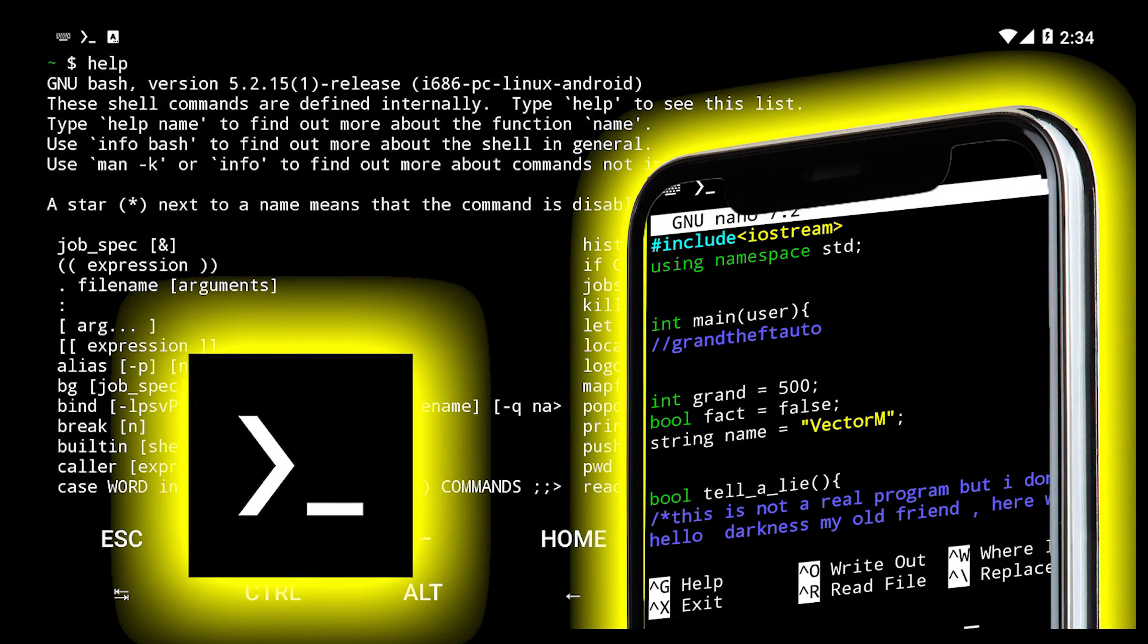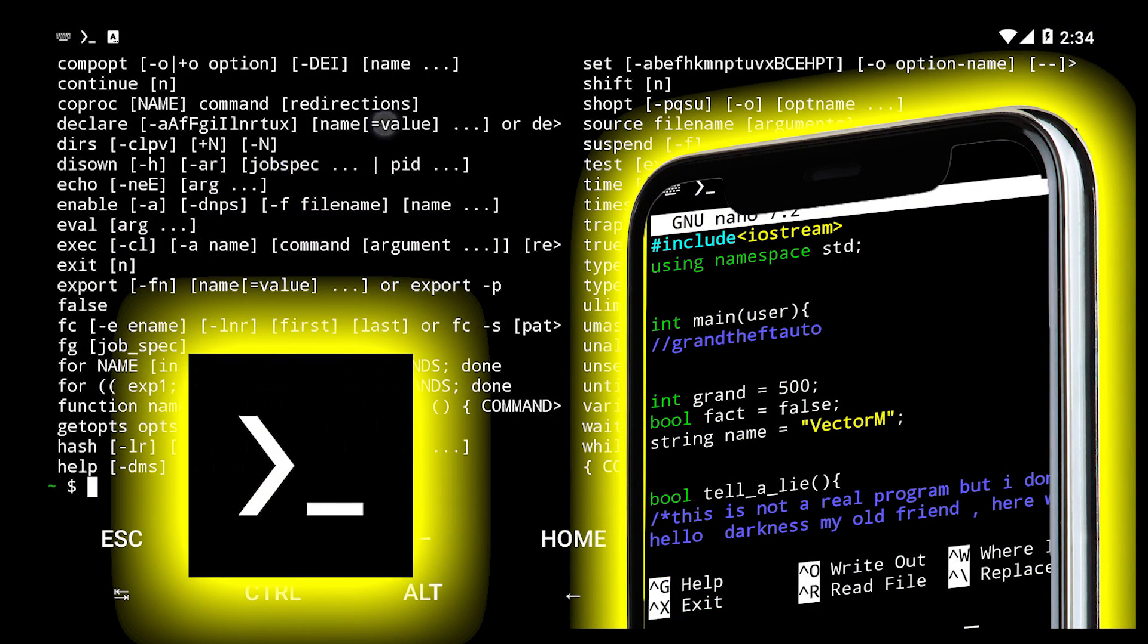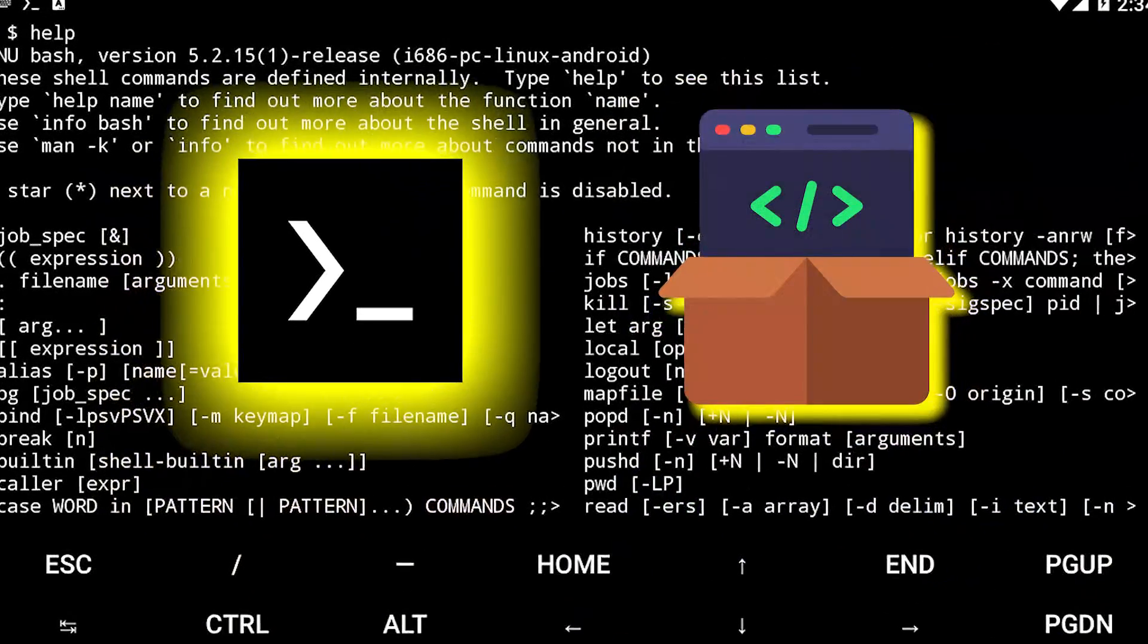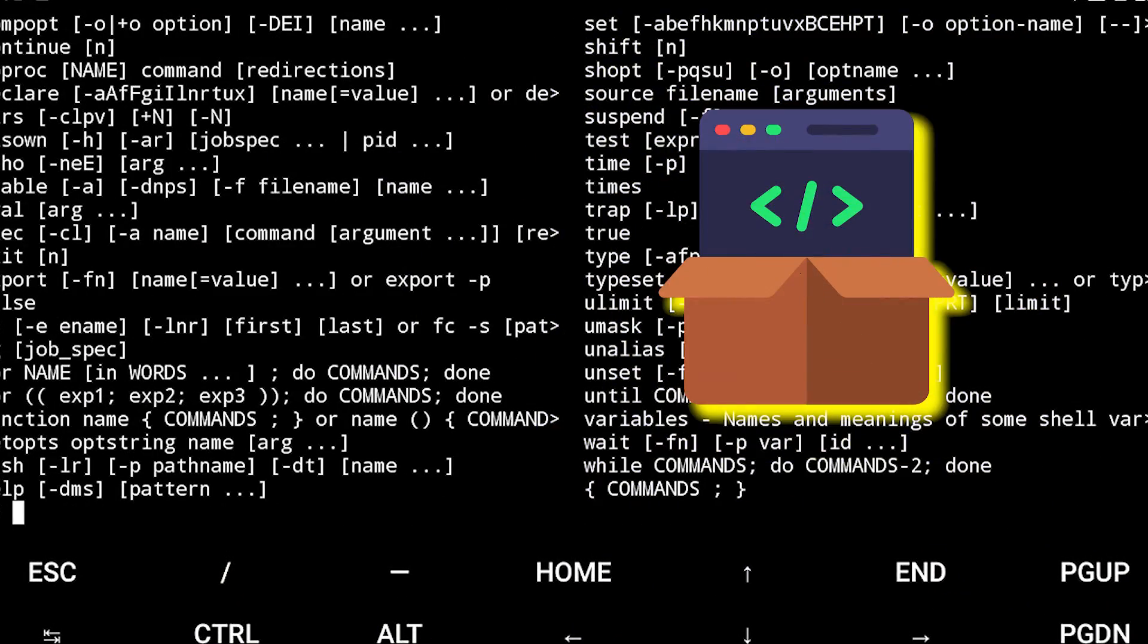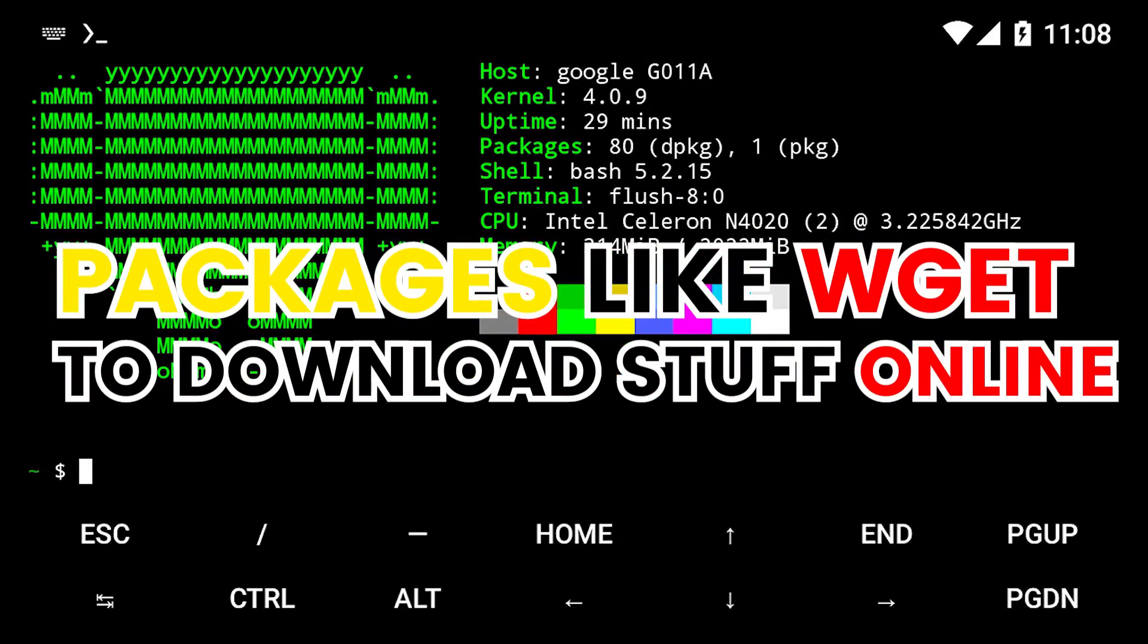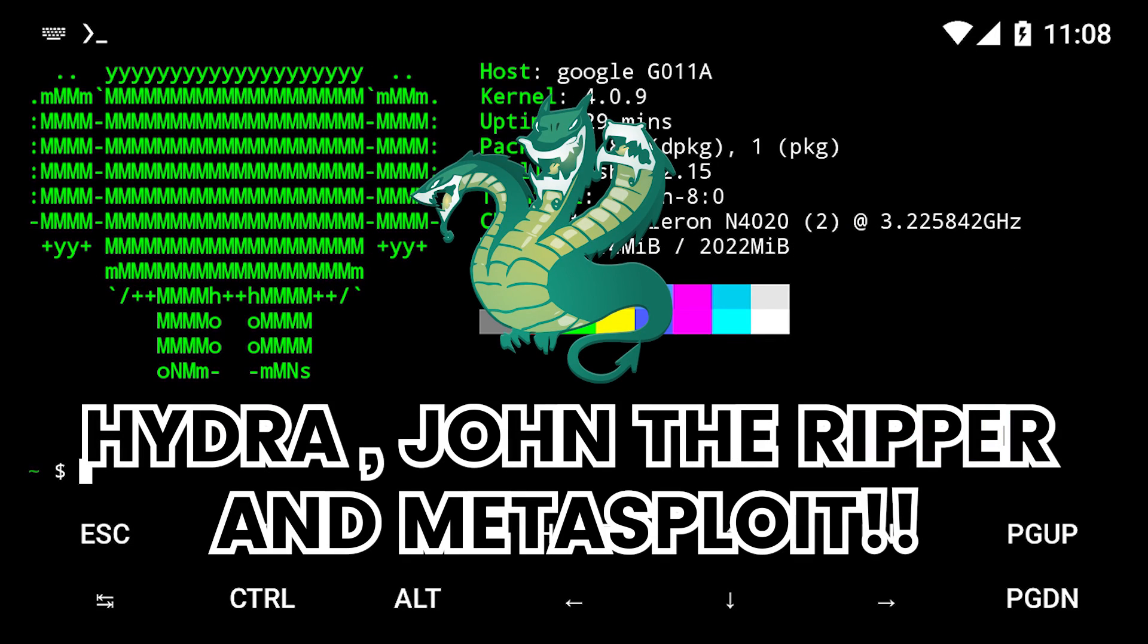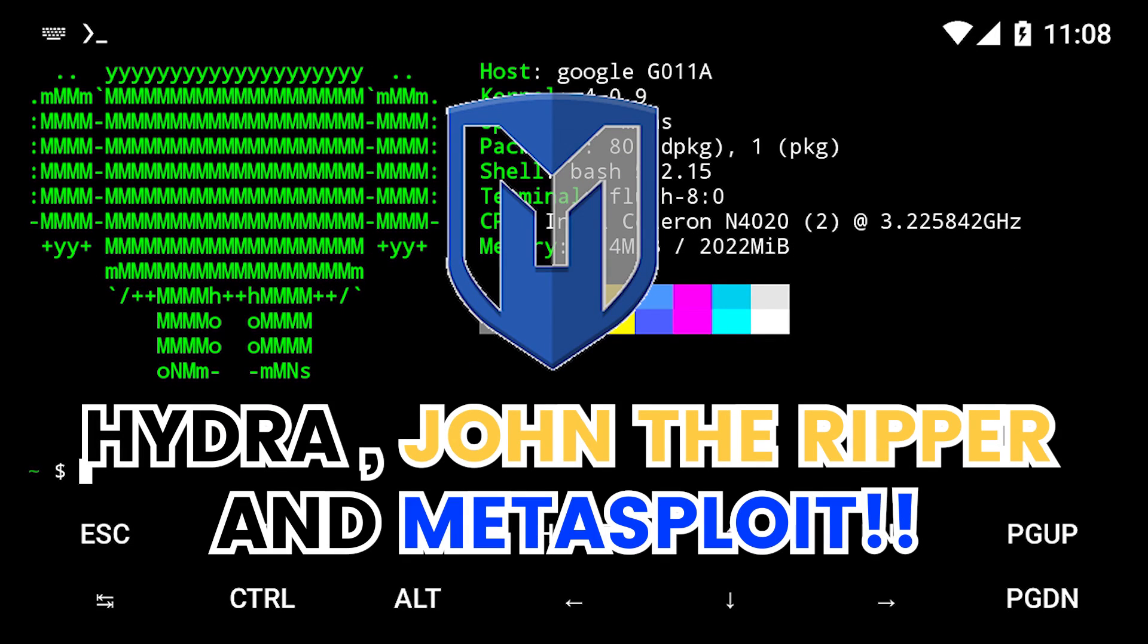Termux comes with an extensive list of tools by default, but we can install more packages to extend its functionality. Packages like Wget to download stuff online, Hydra, John the Ripper, and Metasploit for hacking and password cracking.